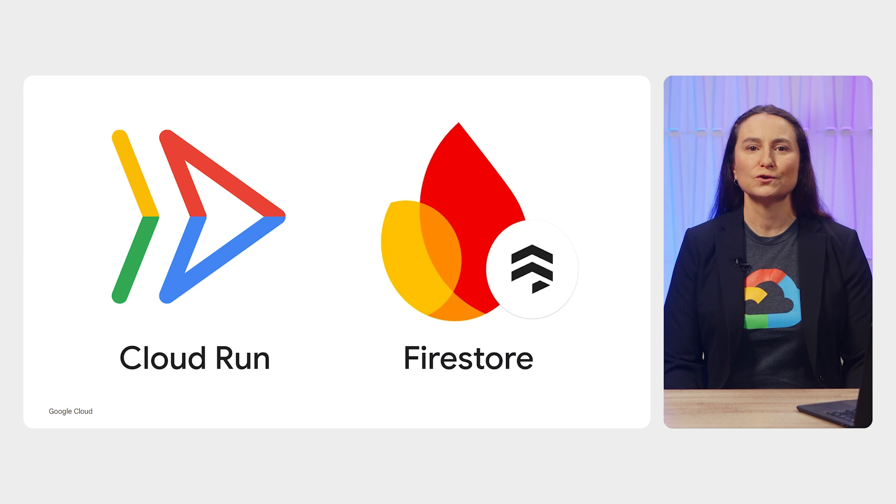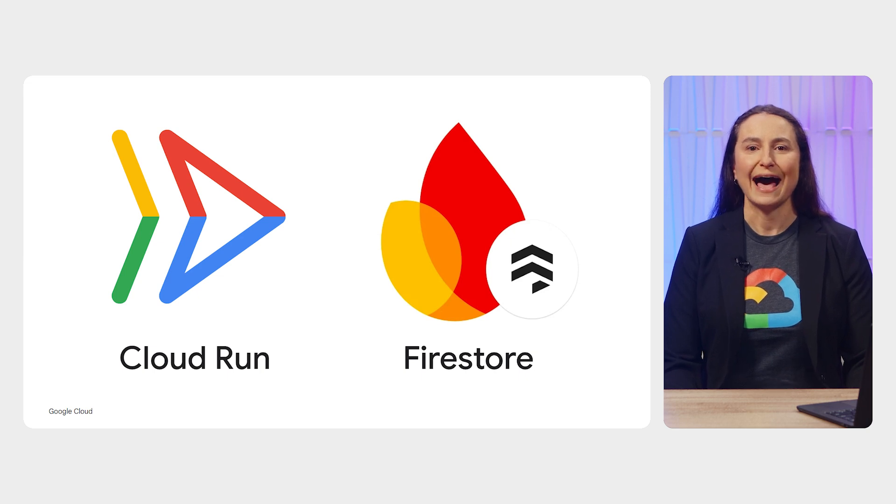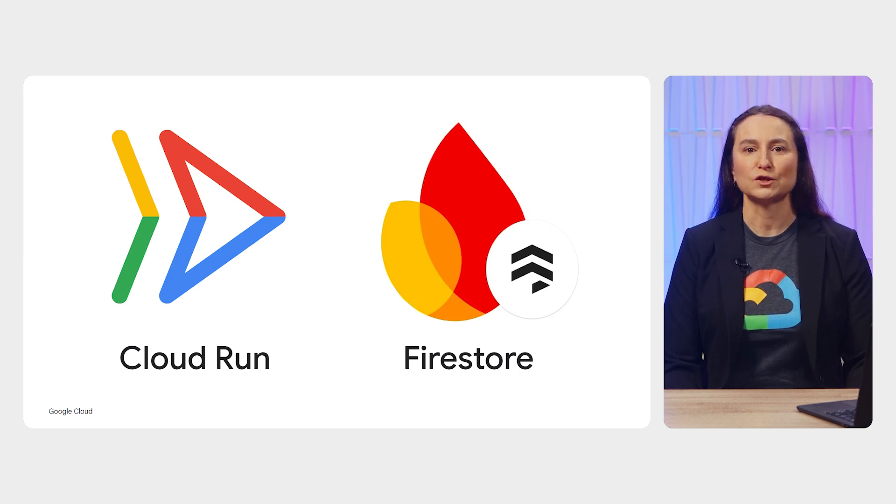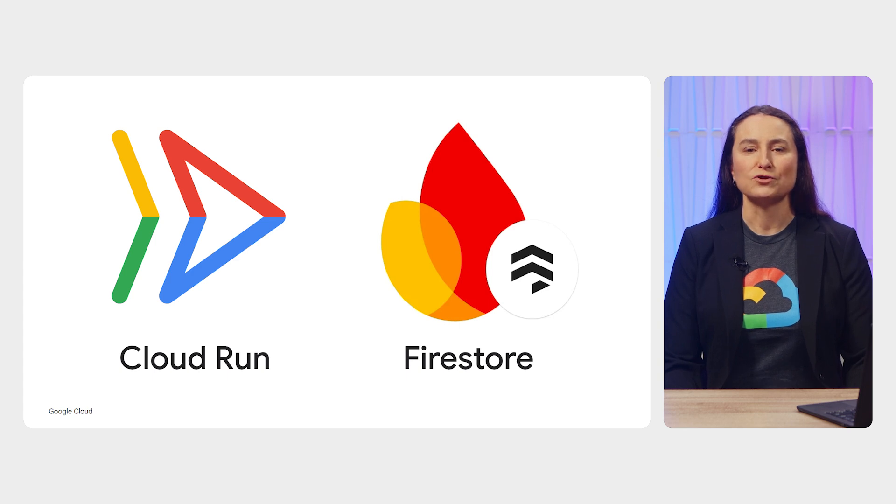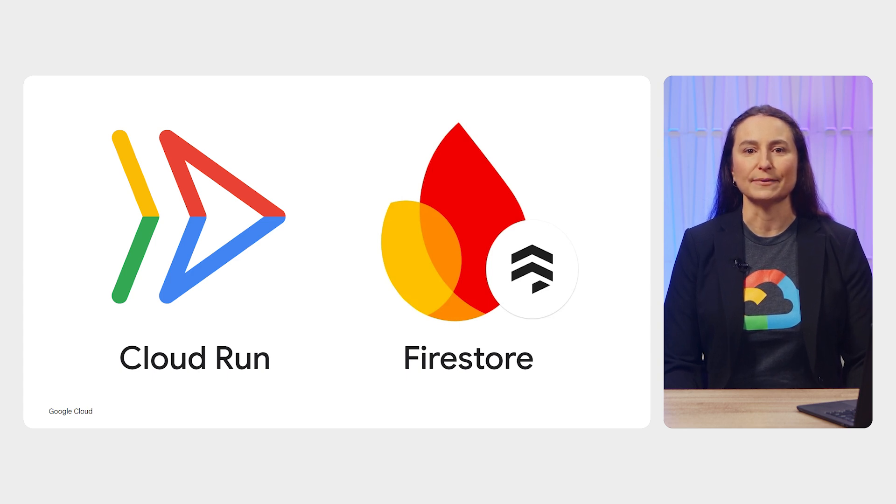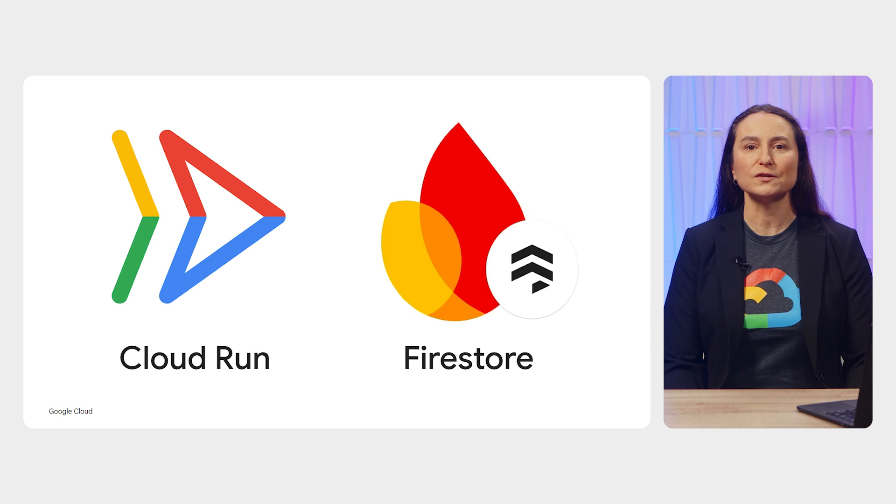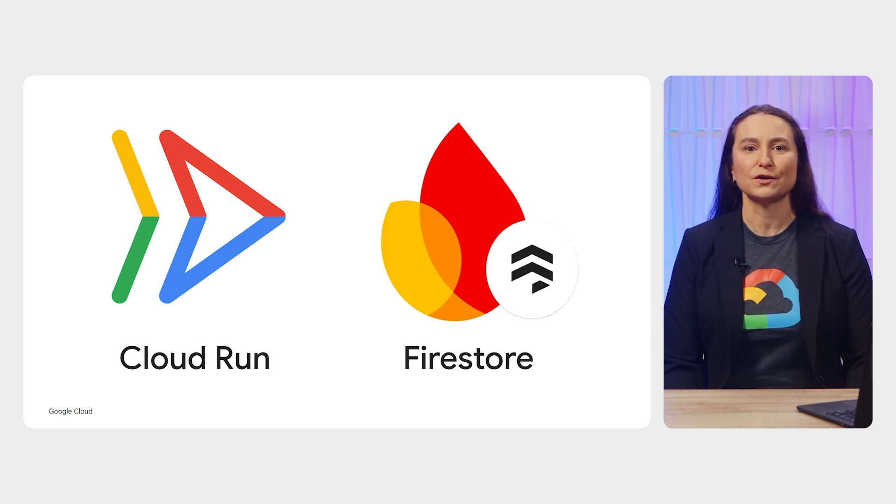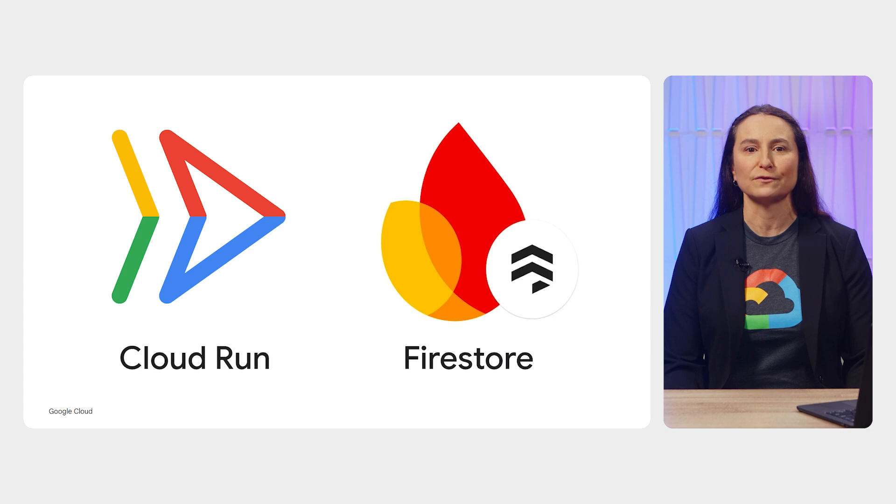To recap, you saw how you can connect your Cloud Run service to Firestore, which is Google Cloud's NoSQL database. You also saw how you can create and use a service account as the Cloud Run service identity, which follows the best practice of least privilege to access Firestore.